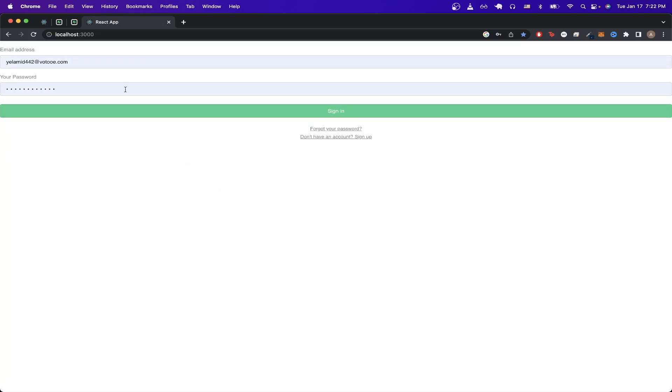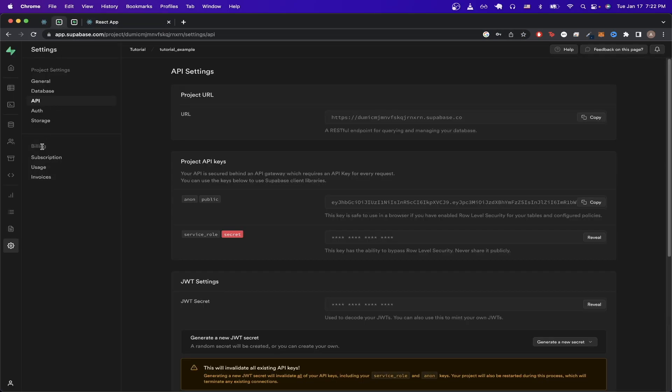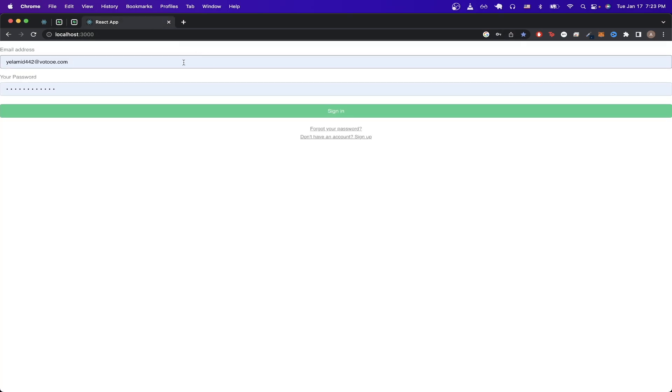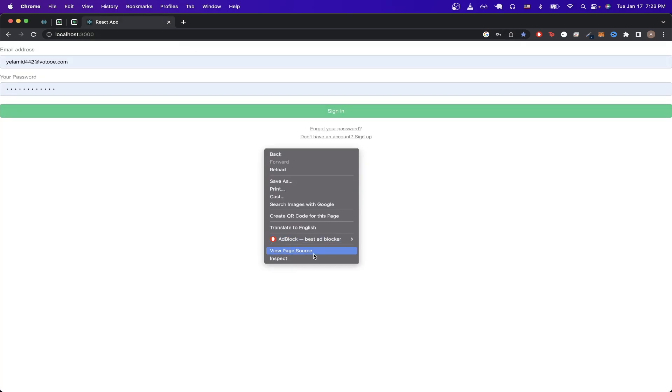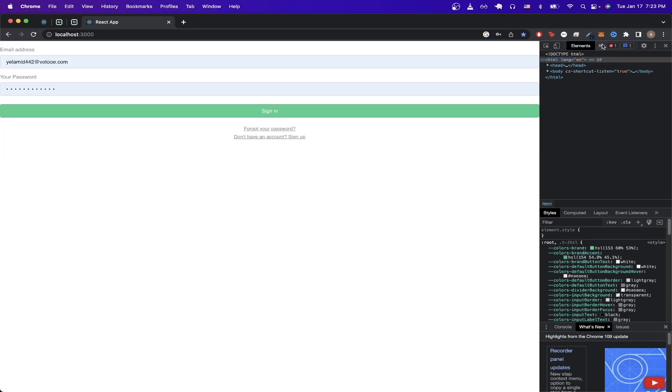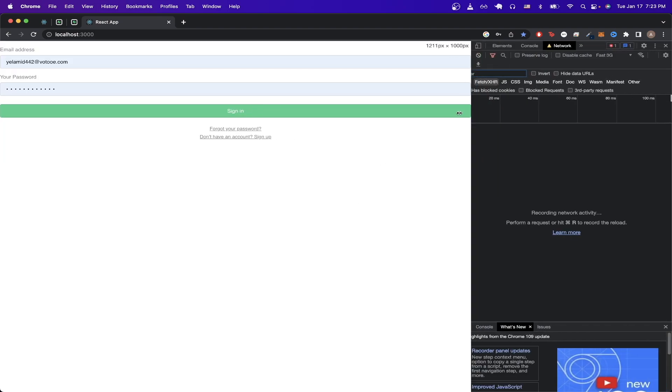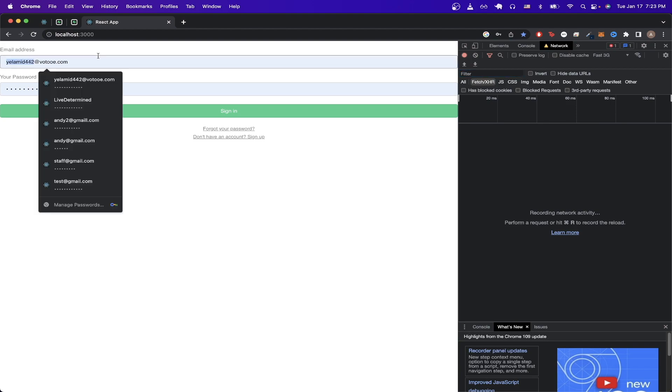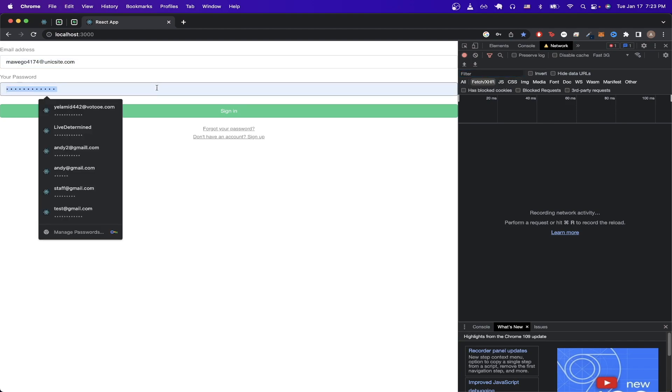If we go back to Superbase dashboard and click on authentication here, you should now see the email that we just signed up with. If we go back to the React app, we can now log into our account as well, and the easy way to test that this is actually working is to look at the network tab as we make the sign-in request. So if I type in the email again,